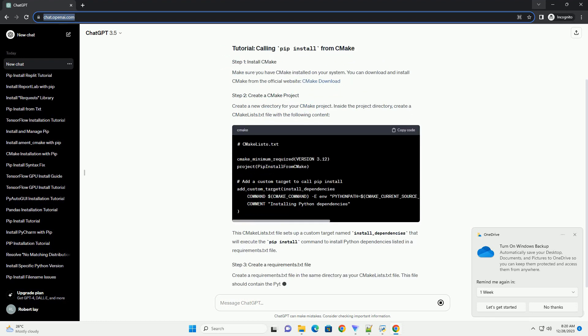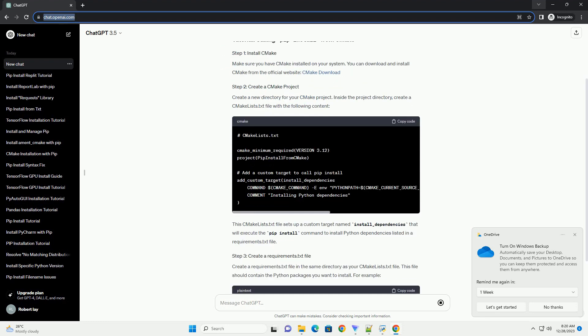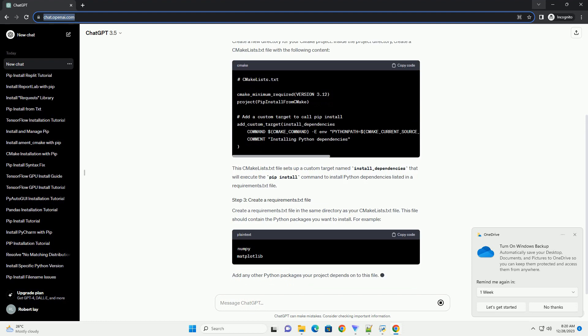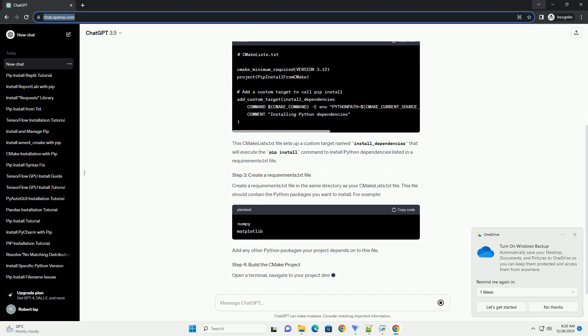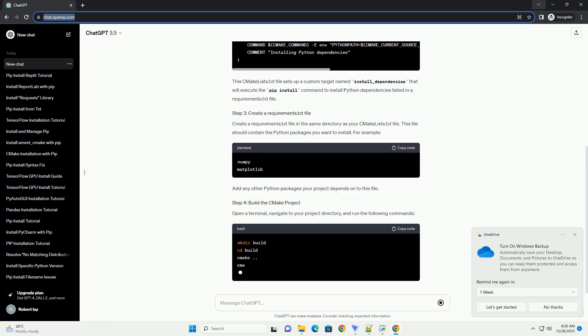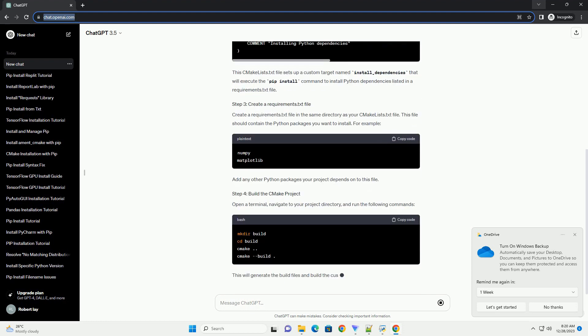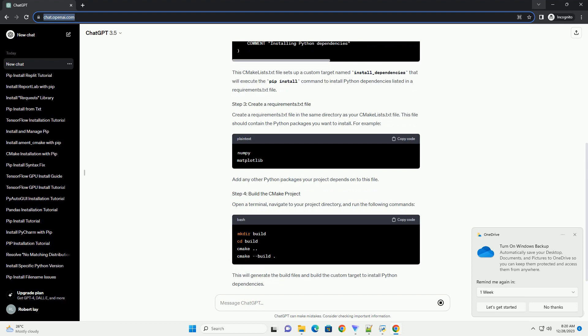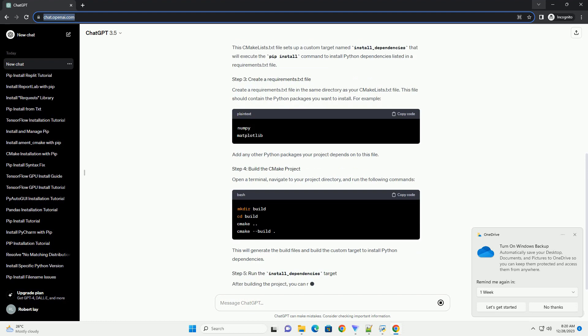Make sure you have CMake installed on your system. You can download and install CMake from the official website, CMakeDownload.